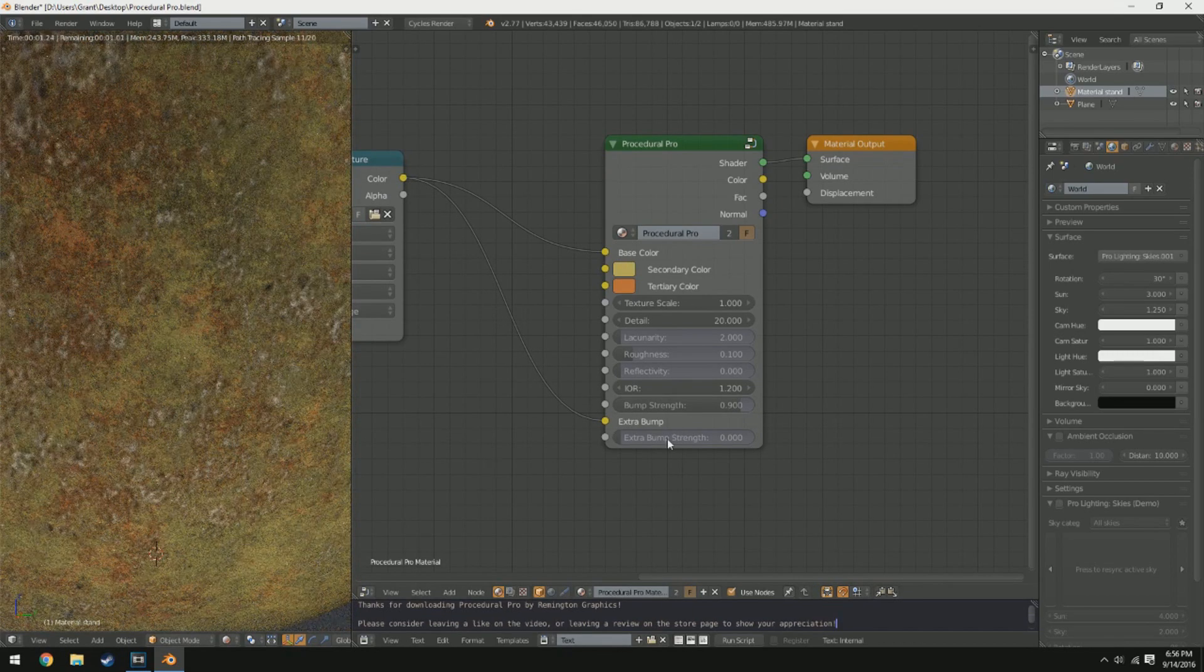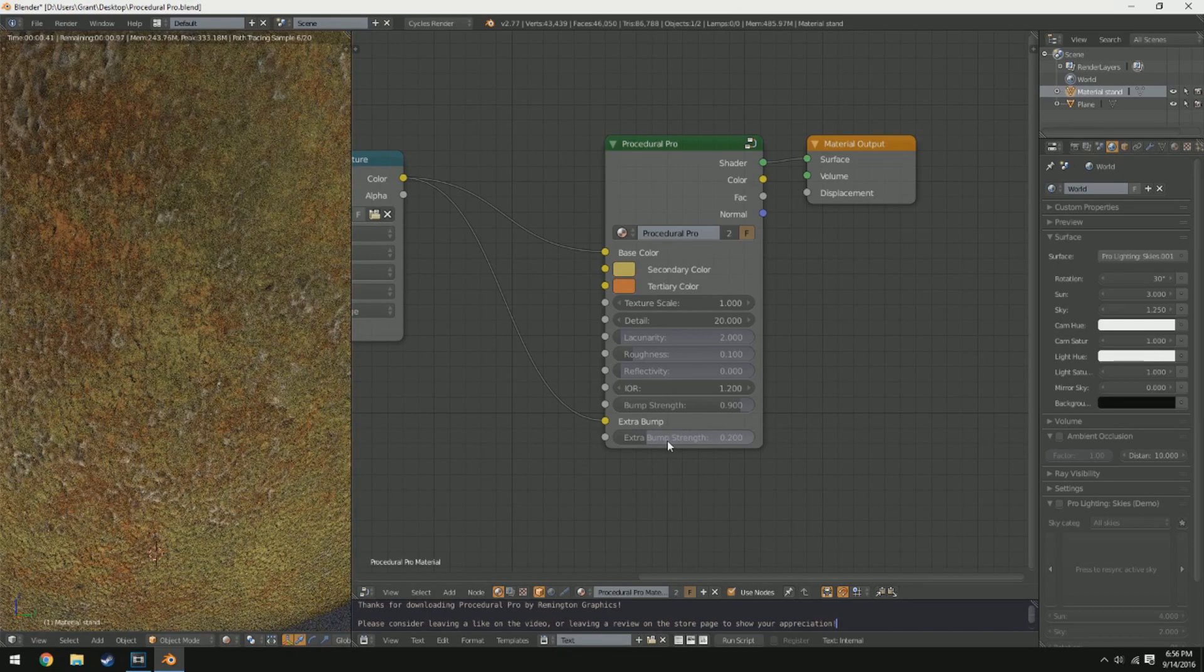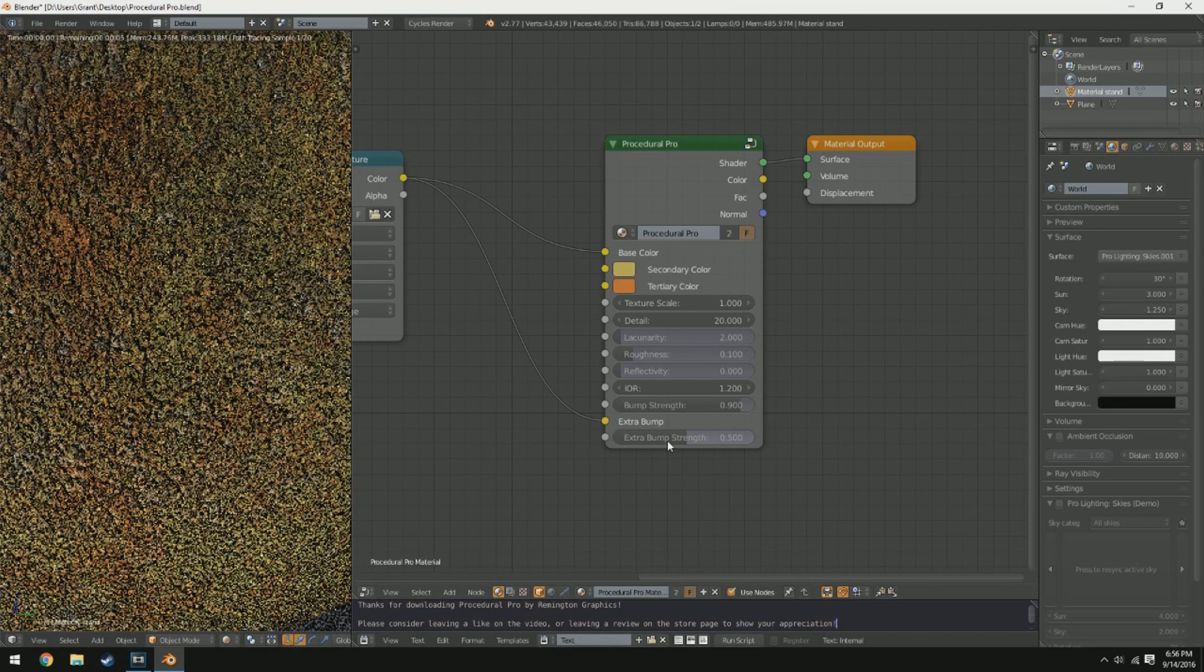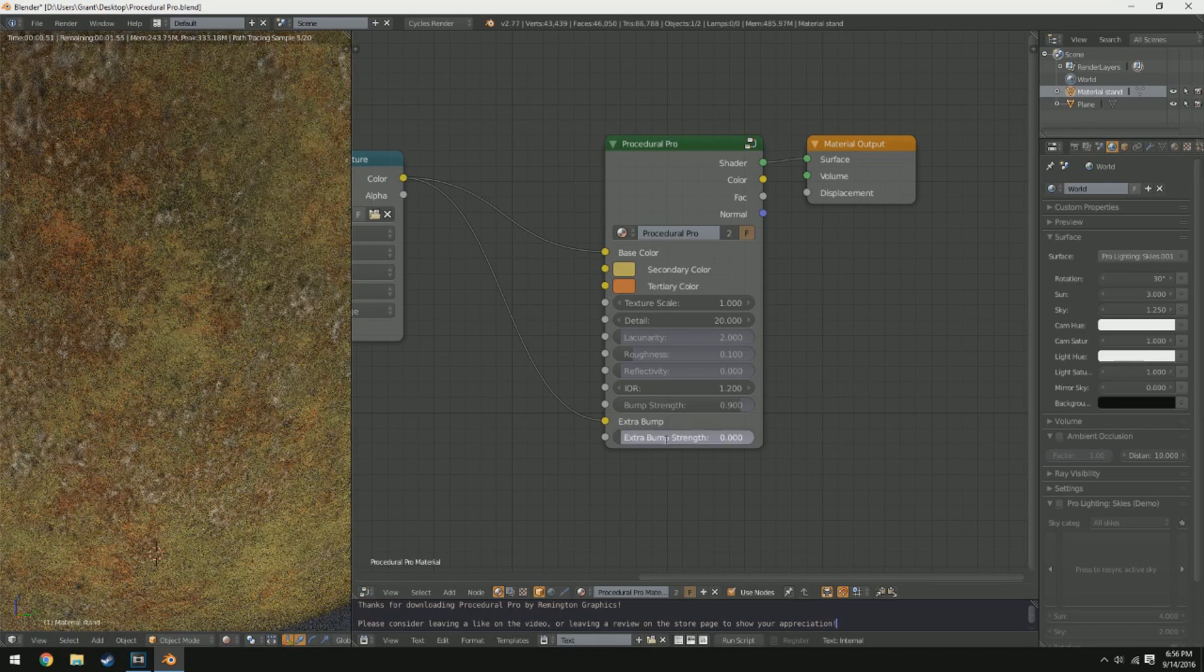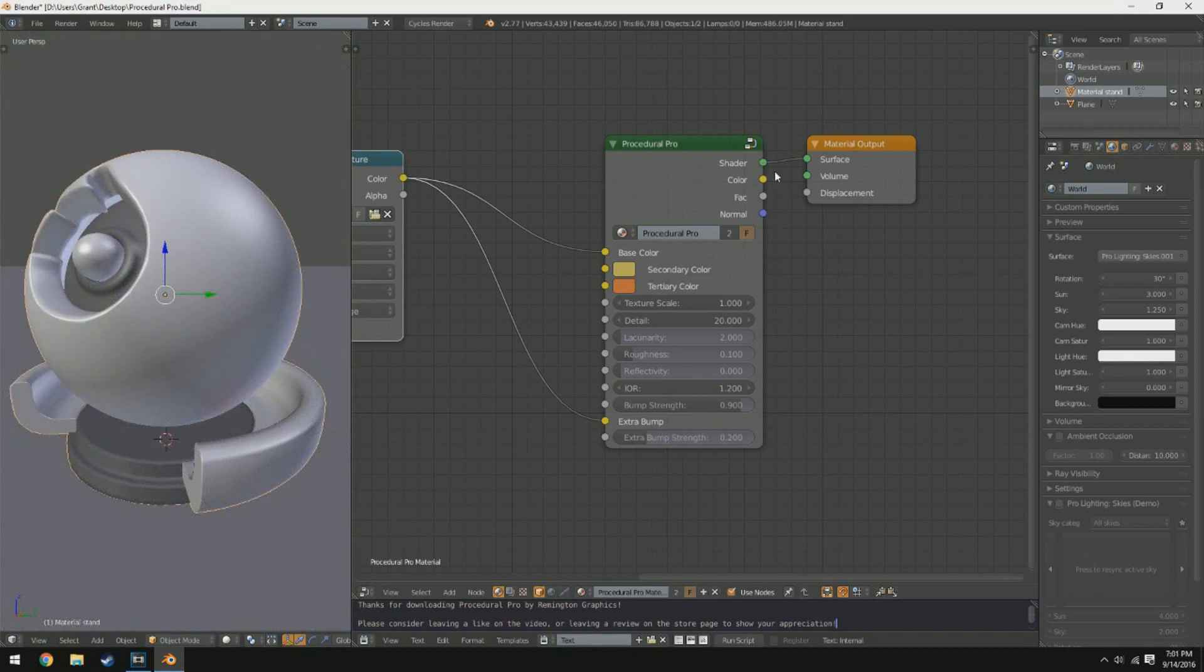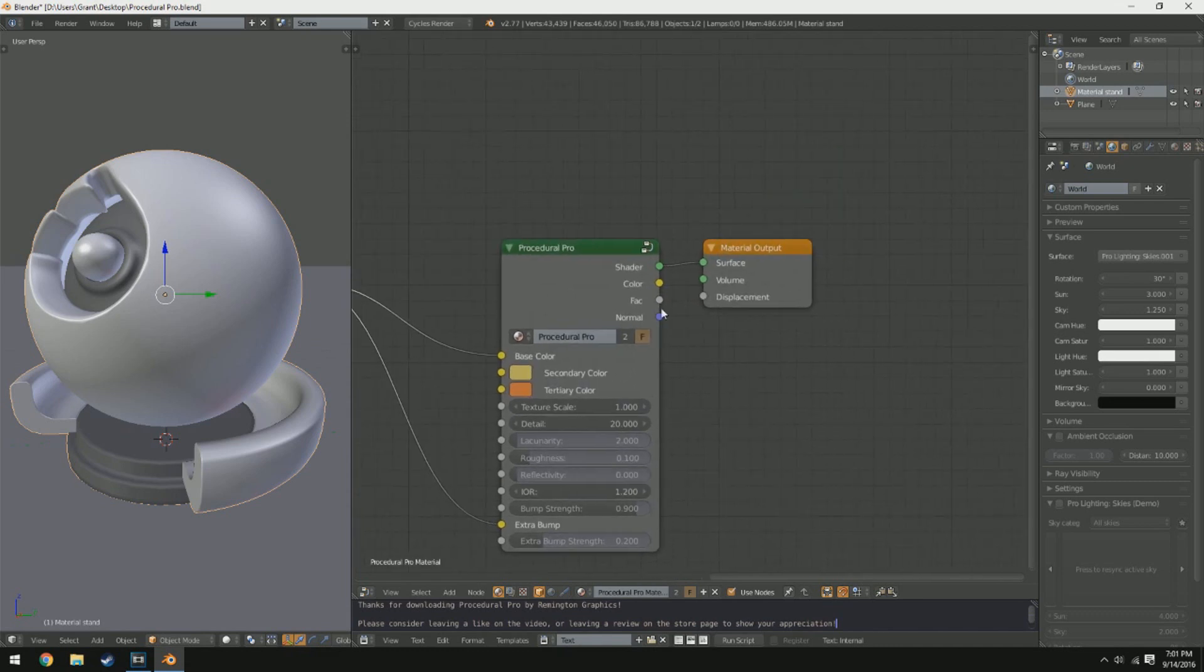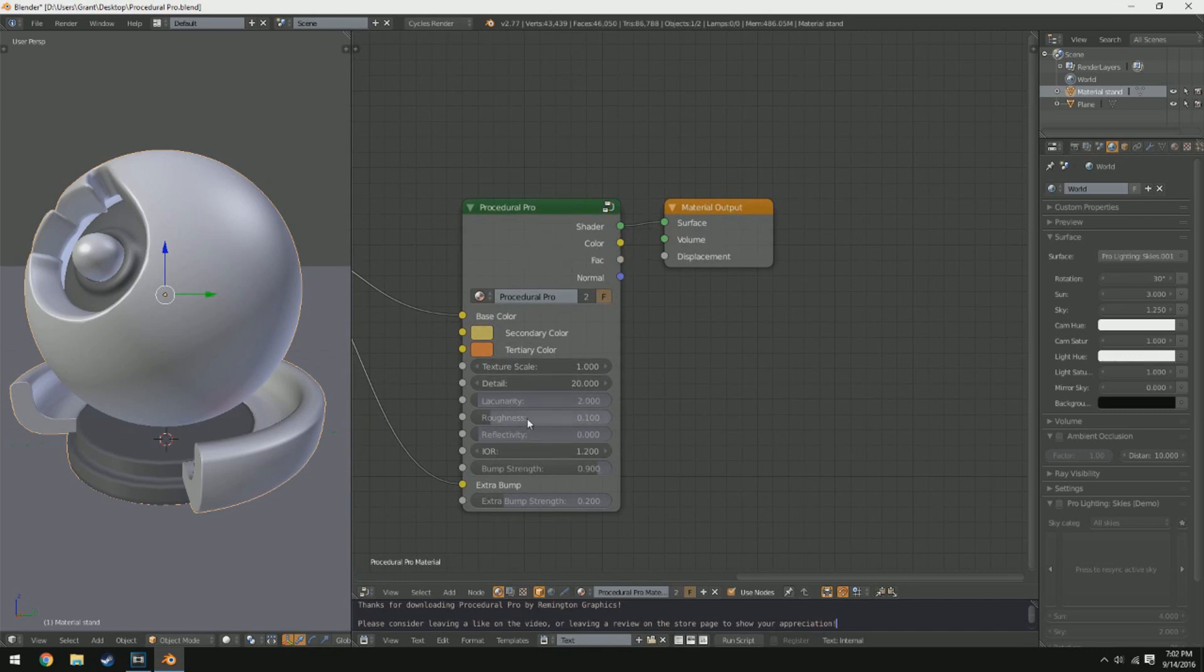The nice part about this is you can actually just plug in any image texture and it'll automatically generate a bump map for that. So you don't have to worry about necessarily getting a bump map for your texture. You'll also notice that this shader has multiple outputs. We have a shader output, a color output, a FAC output, and a normal output. Now what the shader output does is it uses the integrated shader, the PBR Master Shader, straight into the shader. It takes texture, plugs into the shader which is tweaked down here, and outputs it so you can plug it right into the surface.